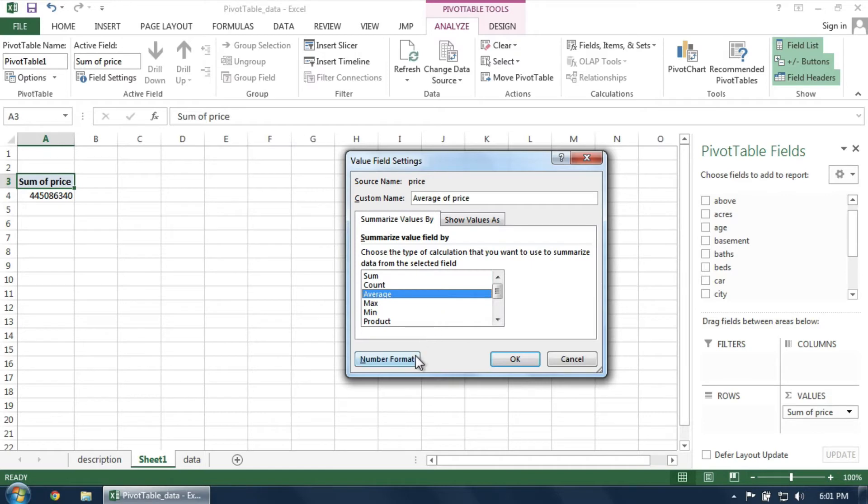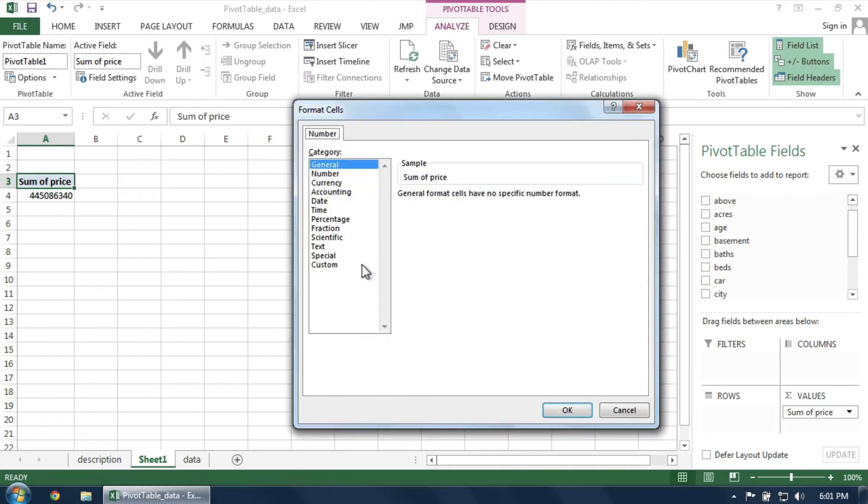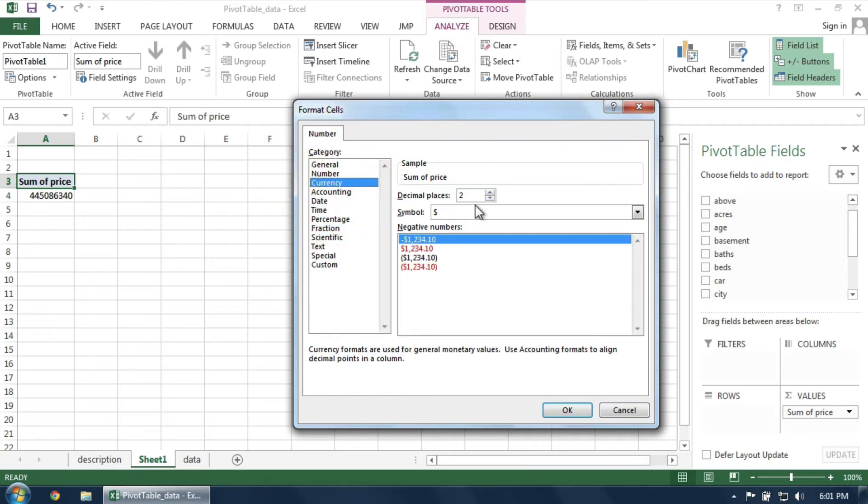While in this dialog box, I'll also choose the number format to match the data. When ready, click OK.